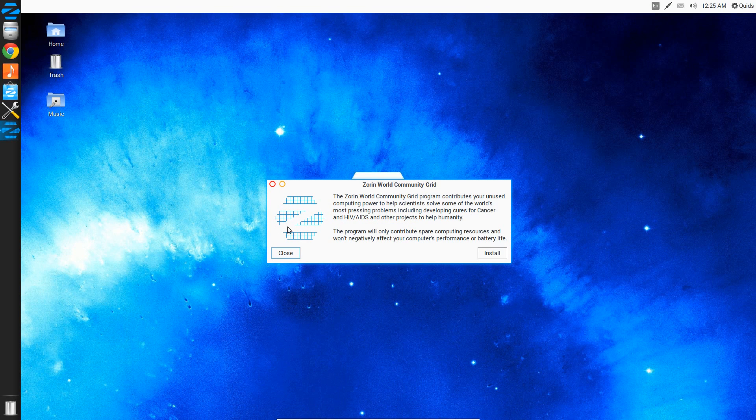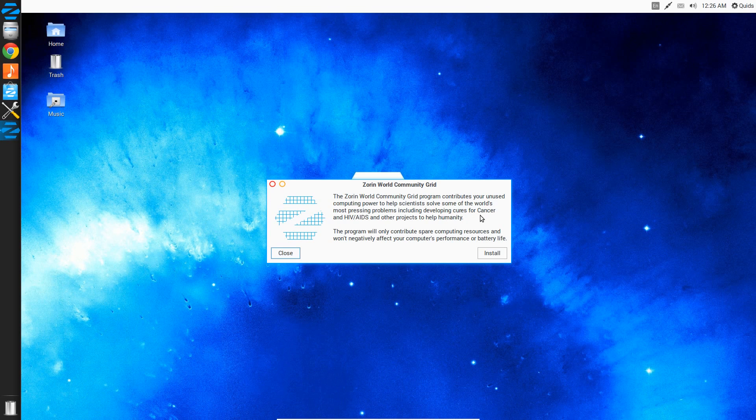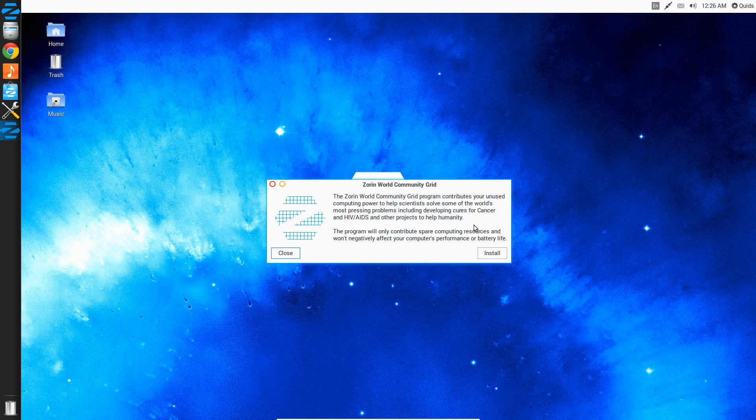Well that was an intriguing little tool—Zorin World Community Grid. Contribute unused community resources for developing cures for cancer, HIV and AIDS, and help other projects.